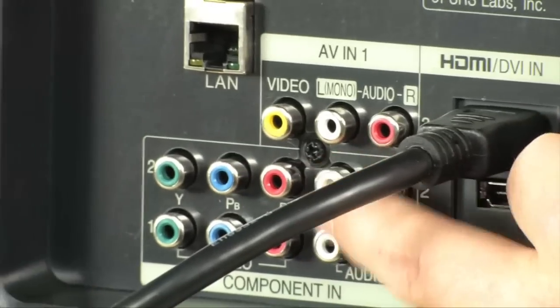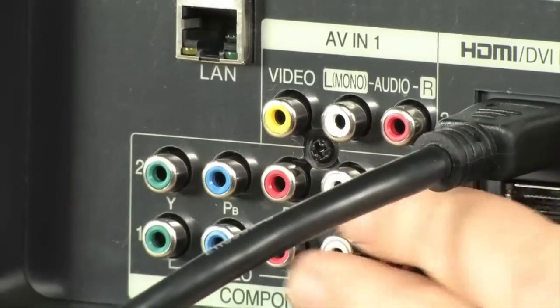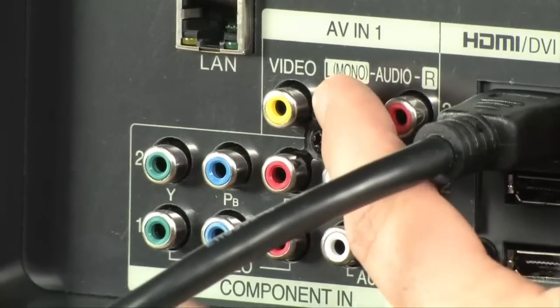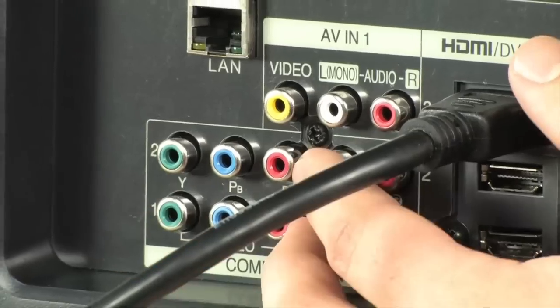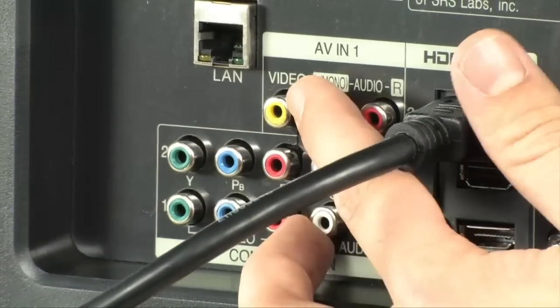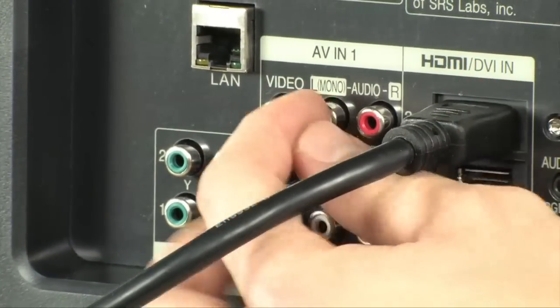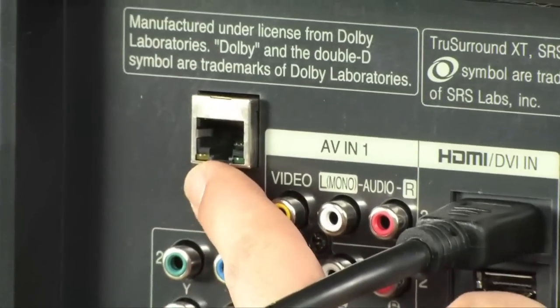Over here are your composite inputs. So if you want to do these composite inputs, these are also very useful as well as the components right below it. The components will let you do up to 1080i. The composites will let you do 480p.